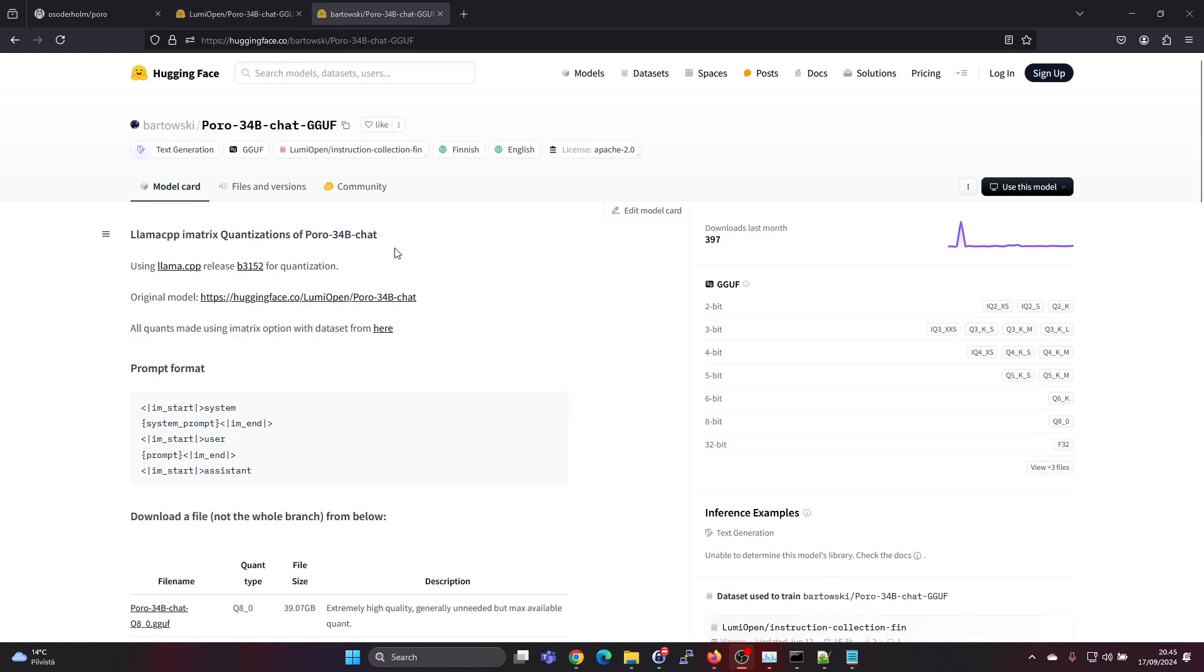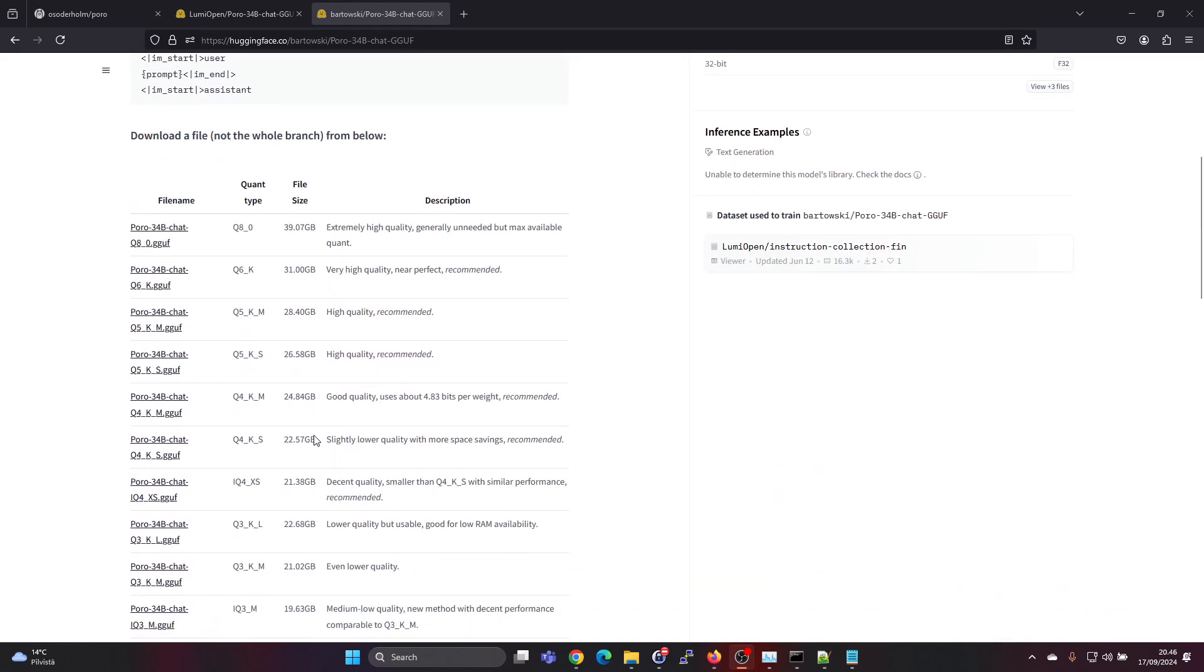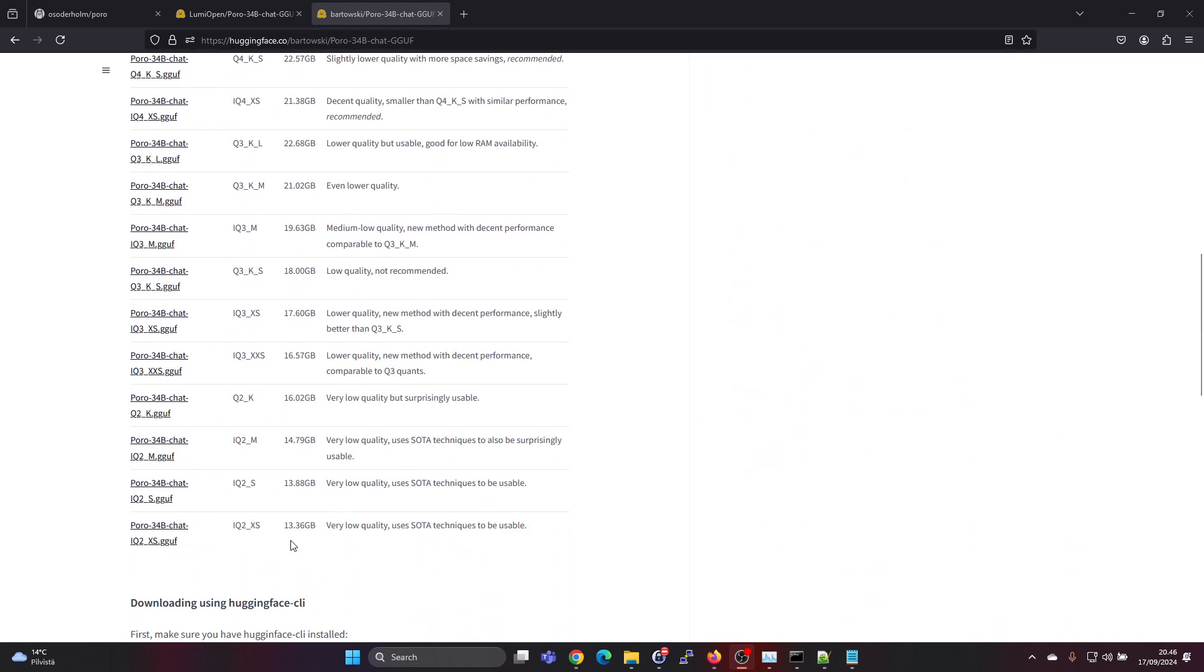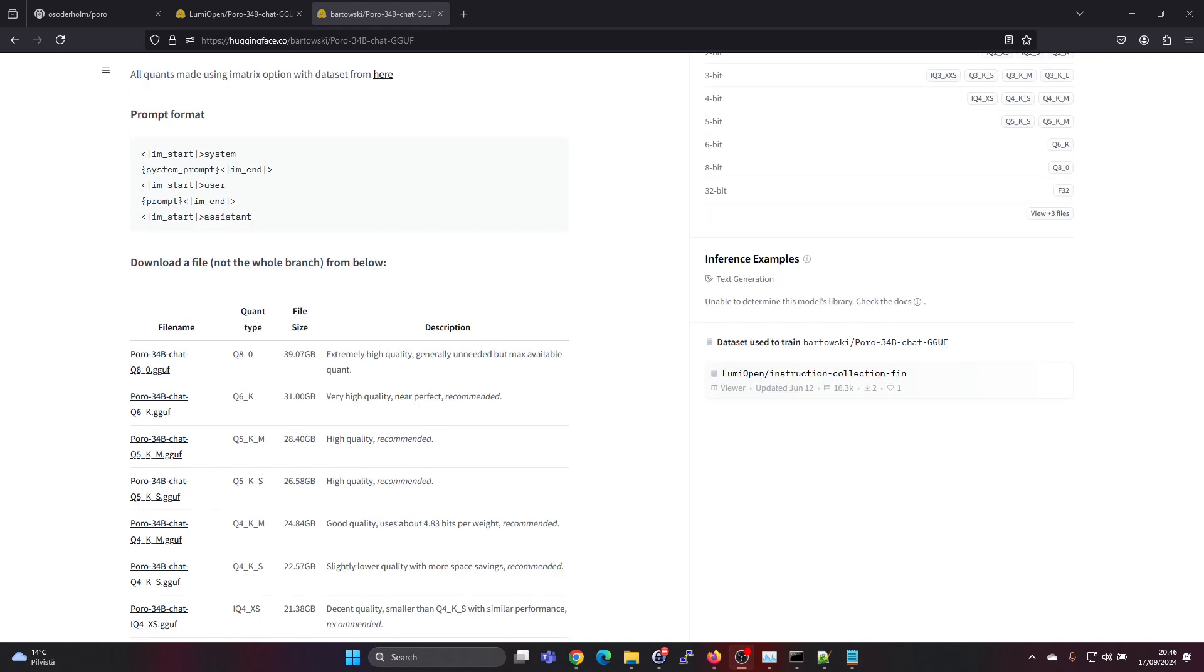Here we find also from Bardowski a different GGUF packaging, and there is 8-bit, 6-bit, 5-bit and so on. There's also explanations for the sizes of the different models, so it goes as low as 13 gigabytes for the smallest one, but then the notes say very low quality. On the higher end it says extremely high quality, generally unneeded but max available quantization level. For the Q6 it's very high quality near perfect recommended, and in this video we will be looking at the Q5 which is high quality recommended.